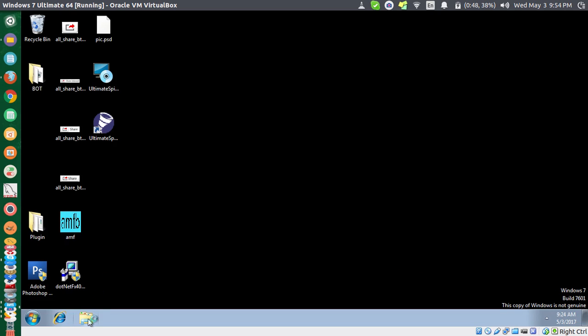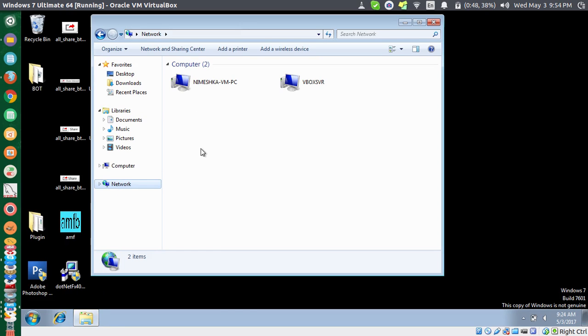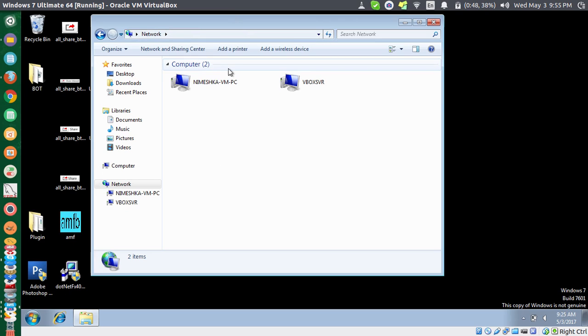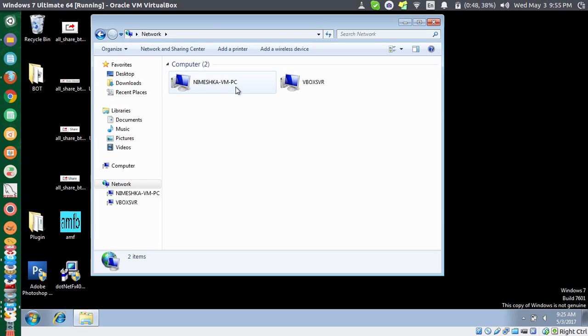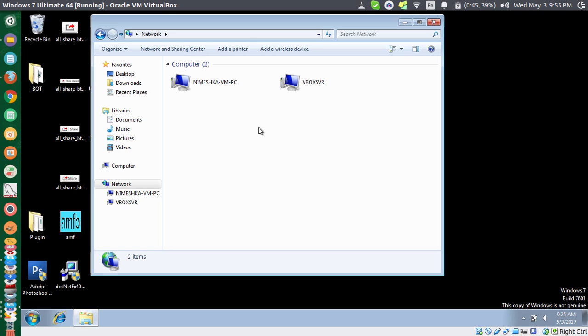Now if I go back to my Explorer and go to Network, you can see it is still showing these two local computers as it was showing earlier, but this is connected to your network. Now I don't have any other PCs connected to my network at this moment, but it should be showing you all the computers connected to the network. I wish if I'm able to show it to you.